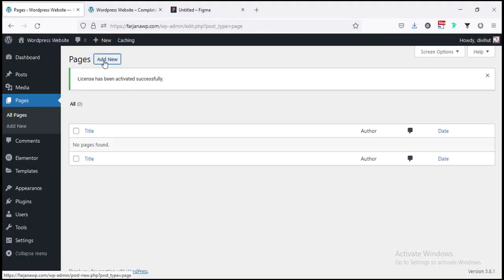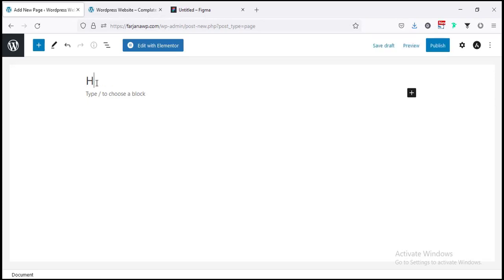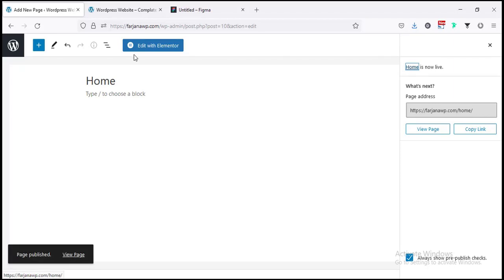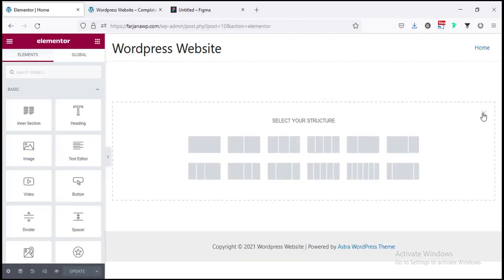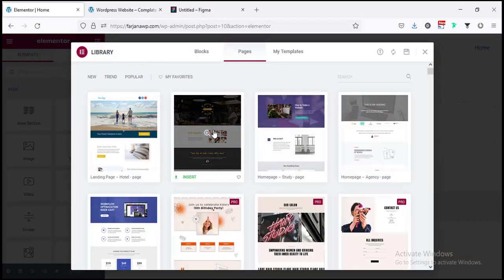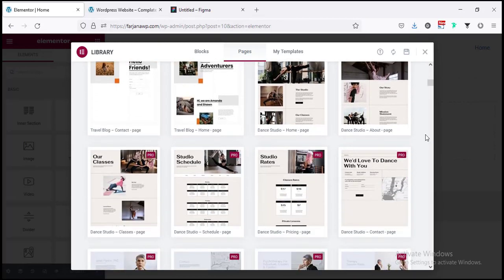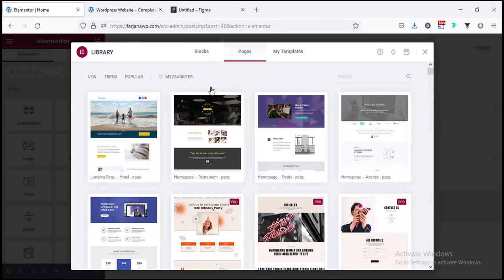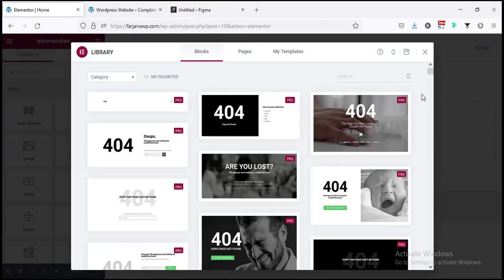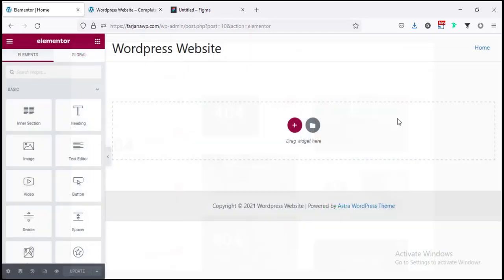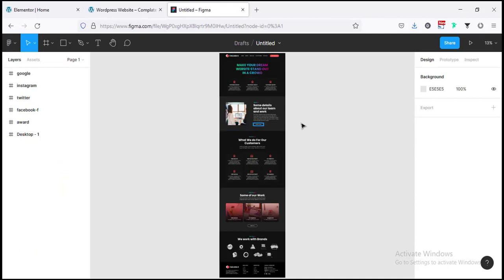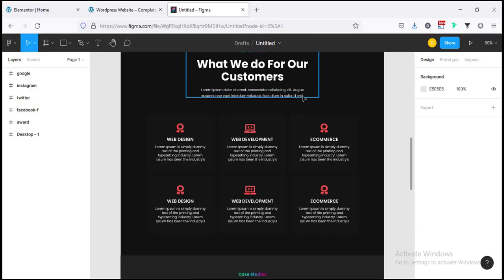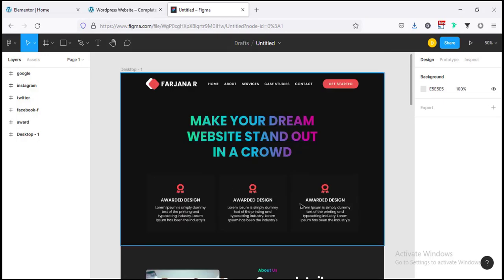Now I'm going to start designing our website from scratch. Going to Pages > Add New — creating the Home page and publishing. Then Edit with Elementor. Here we can create our page from scratch. You can also see different pre-made layouts — select any layout from here, or import different section blocks. For now I'm going with a blank layout. I've already designed this in Figma and will now convert that design to our homepage.